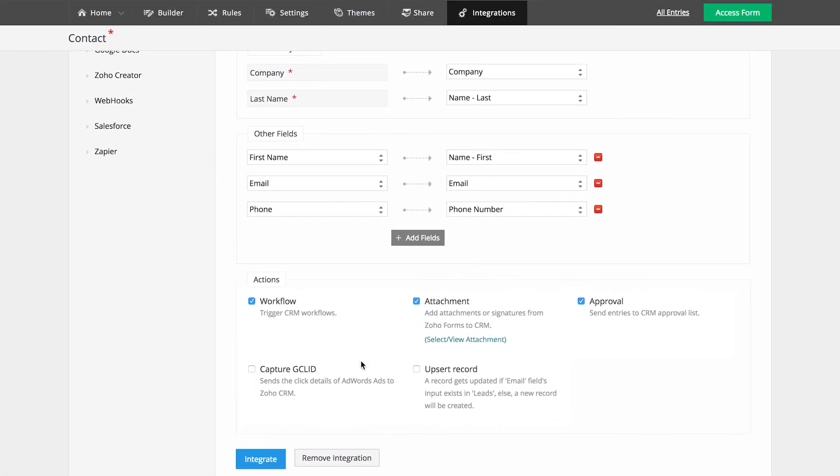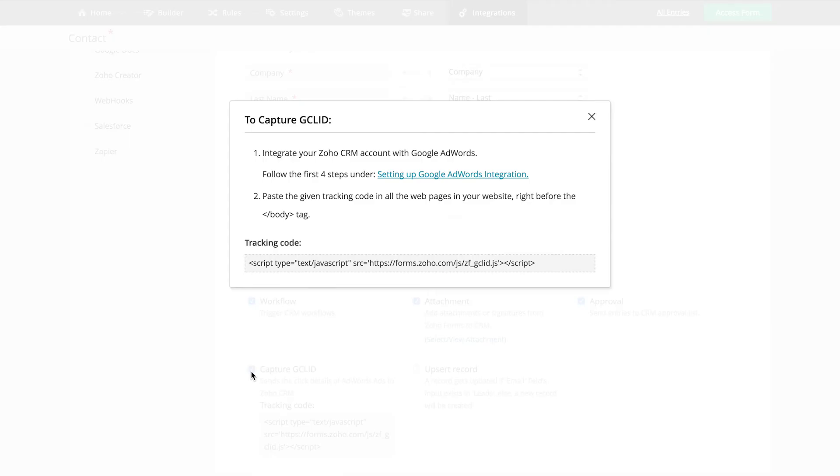You also have an option to capture the Google Click Identifier. If you have your CRM linked with Google AdWords, then this would help in capturing the click details of your Google Ads. All you need to do is follow the instructions given on the dialog box, paste the script provided in your webpage, and the click details will be sent to your CRM account.